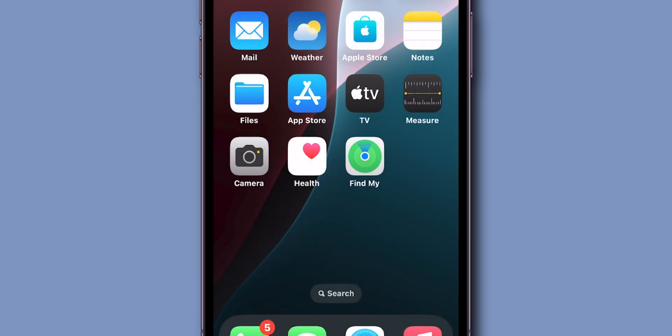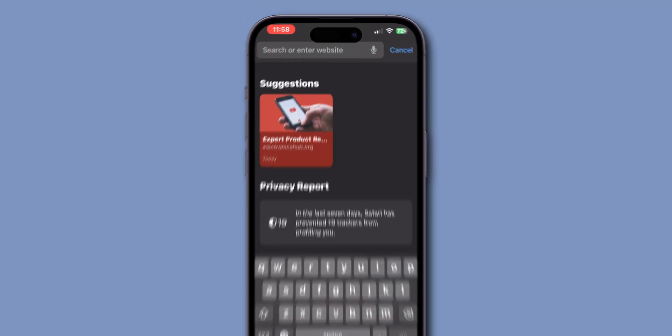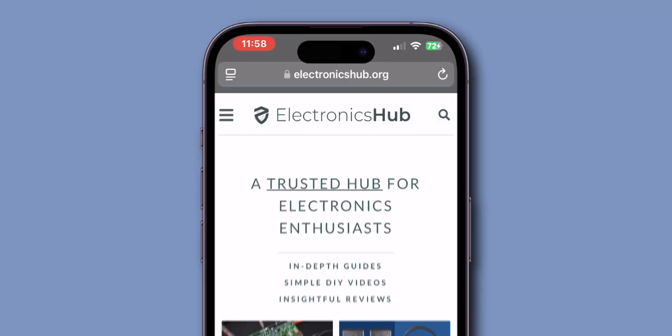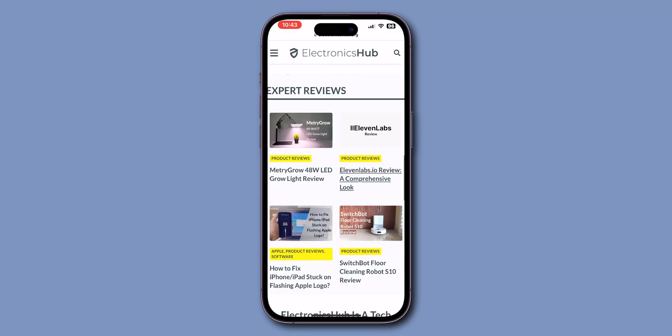After updating the software, check if the Safari app is working or not. Now you can see the Safari app is working. And that's it.